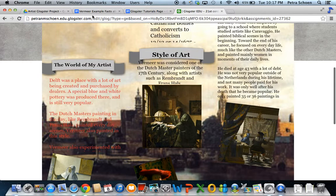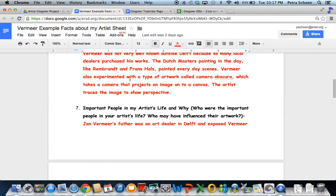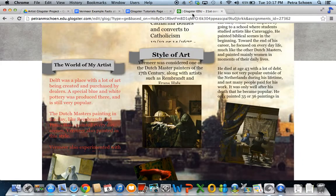The world of my artist comes right from question number 6 — why did my artist paint this way? What was going on in the world that may have influenced your artist's style of painting? So I just copied this and pasted it in here.